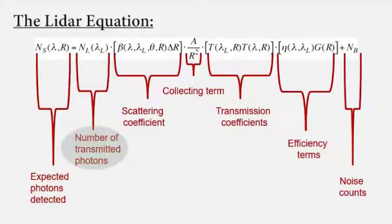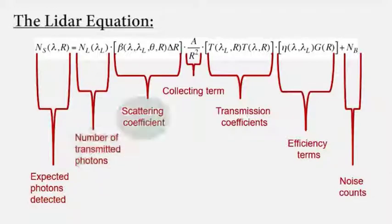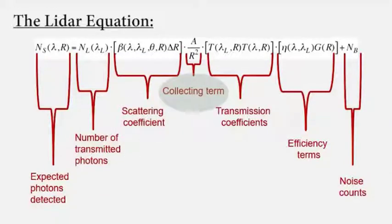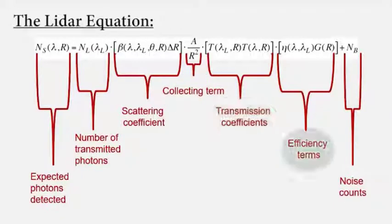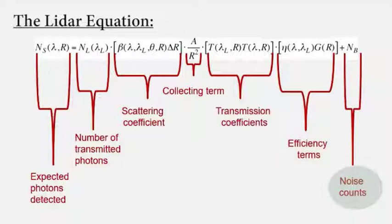The LiDAR equation models the considerations that contribute to the data the receiver collects. These considerations are the strength of the transmitting laser, how the target surface reflects or scatters light, the surface area of receiving photons, the distance of the instrument from the target, the transmission coefficients, instrument efficiency, and the amount of ambient light creating noise.